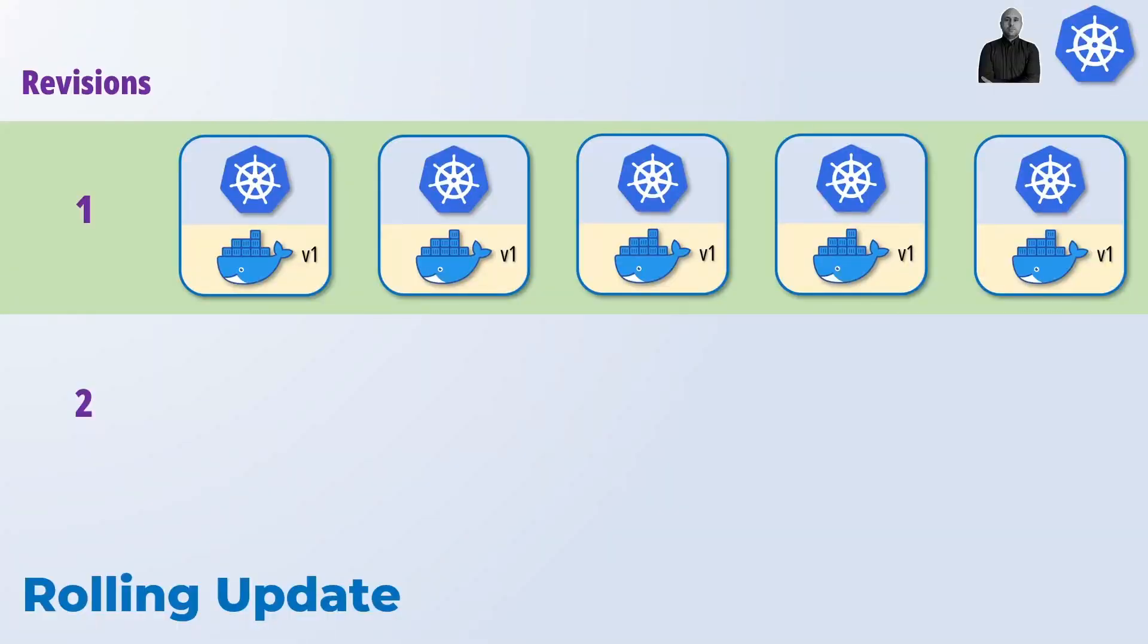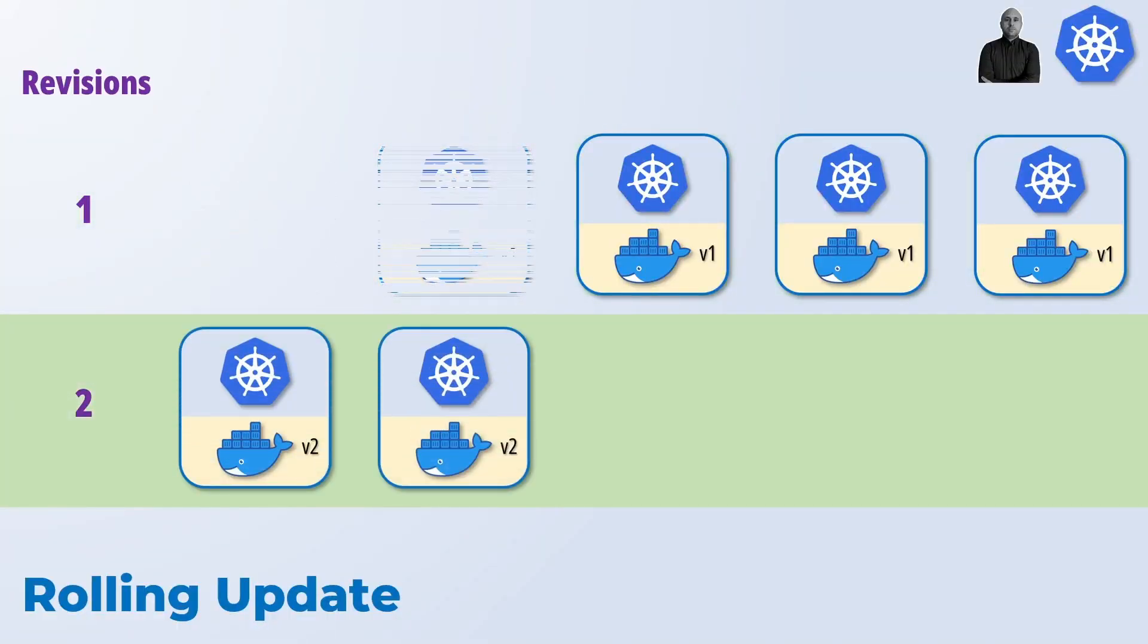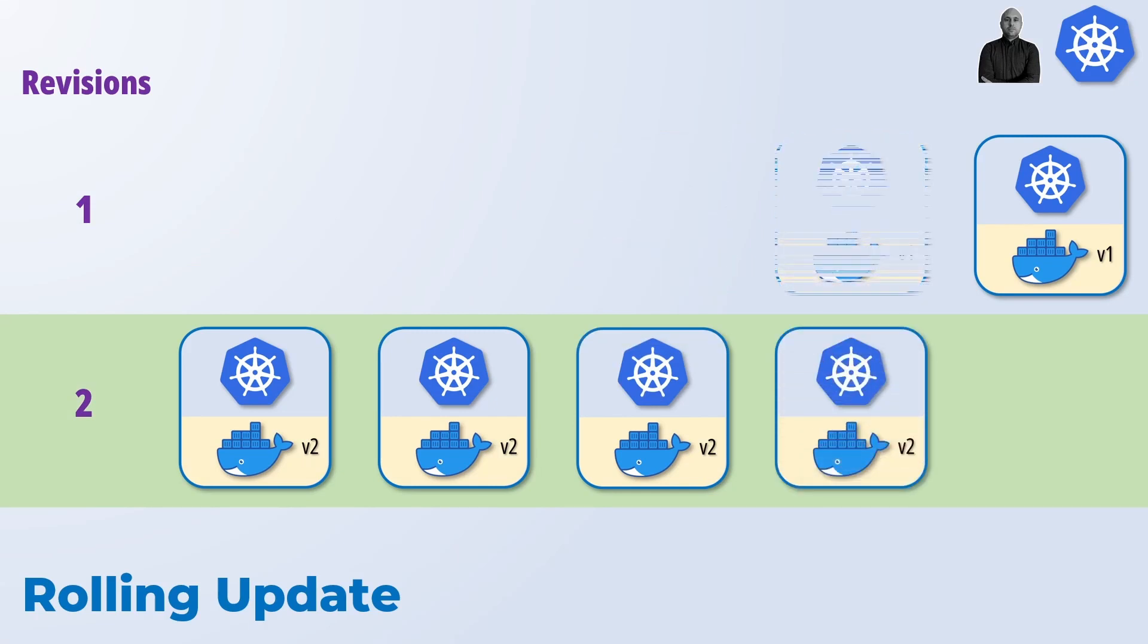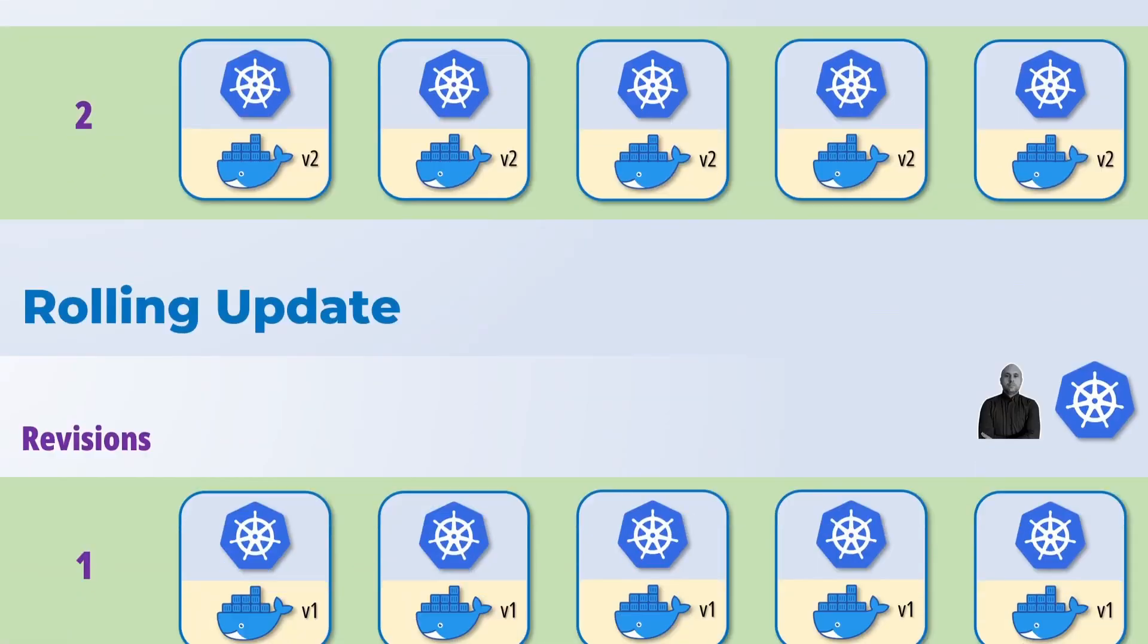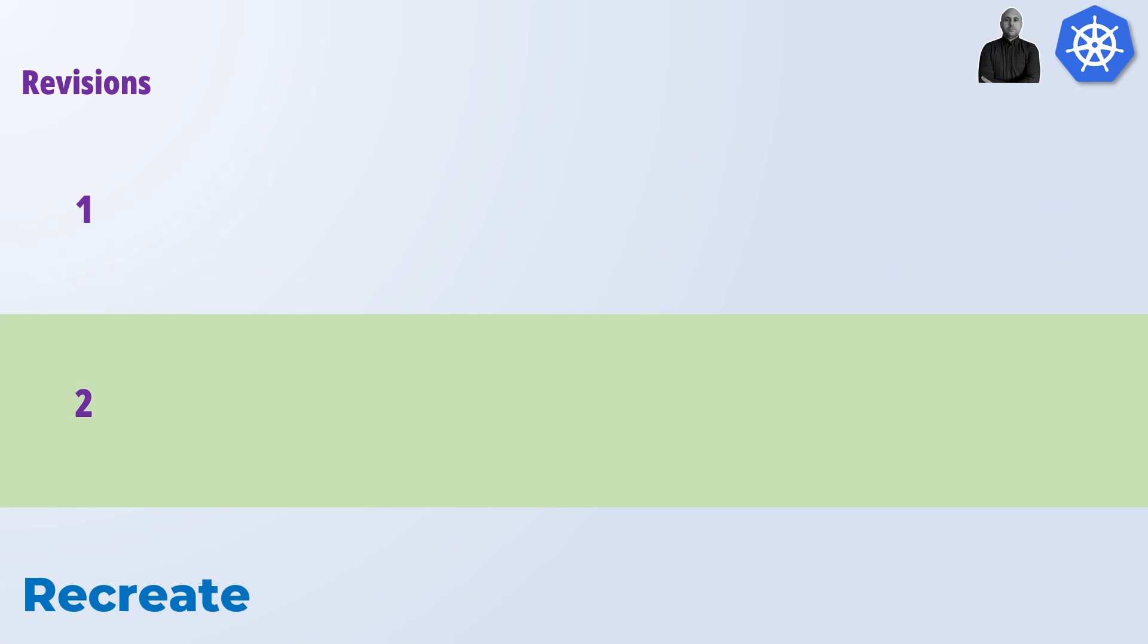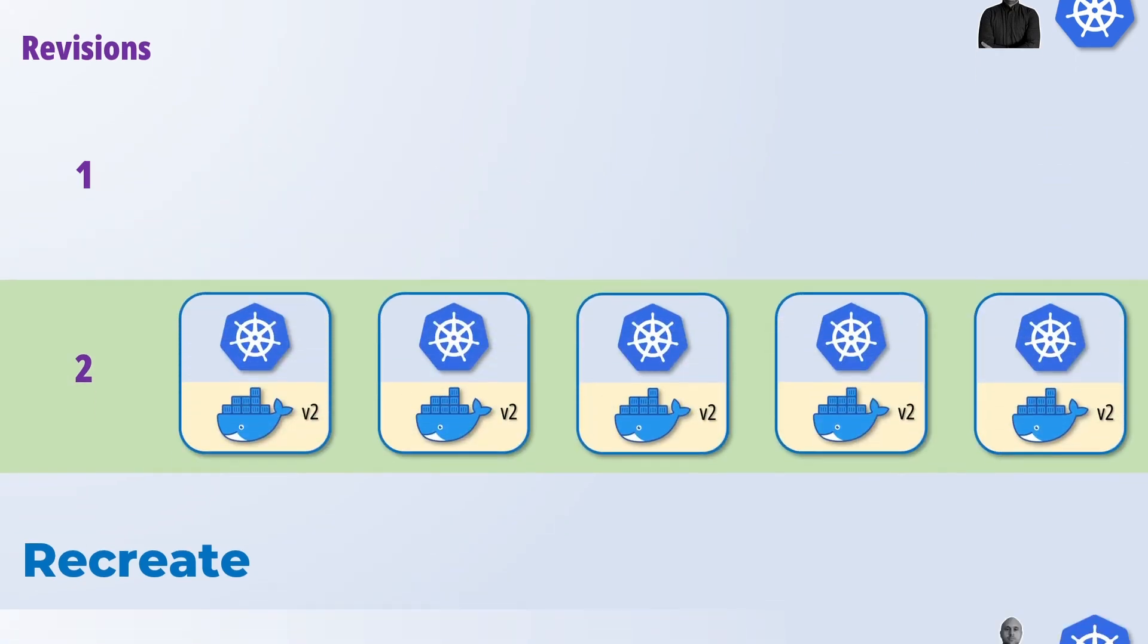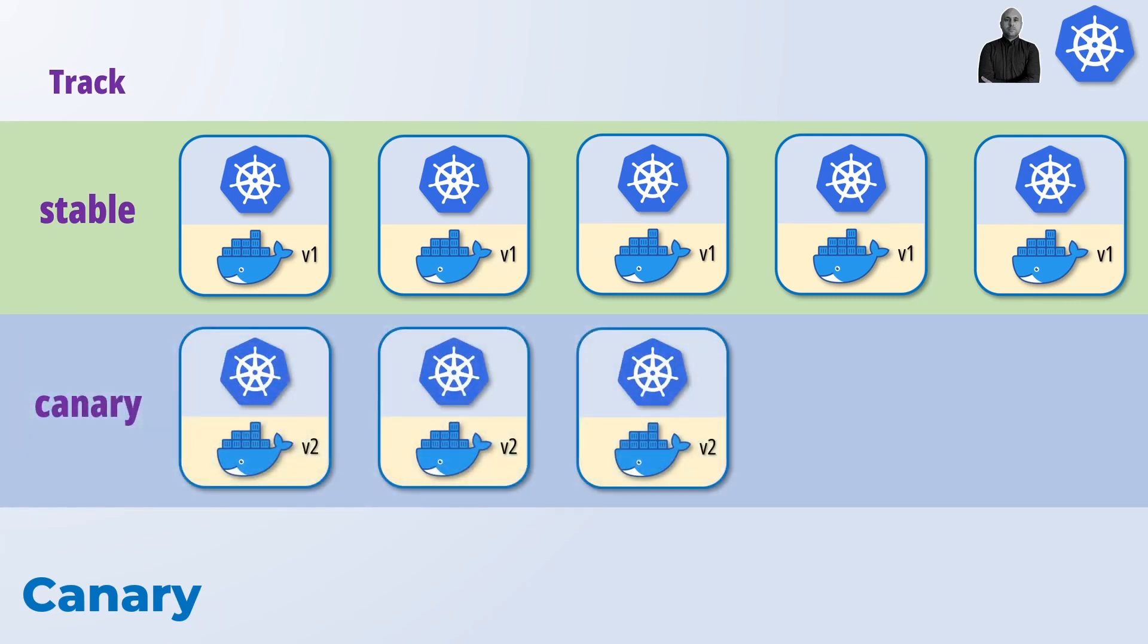In a rolling update, when a new revision is created Kubernetes is going to create new pods and delete old ones progressively according to the max surge and max unavailable parameters we specify in the strategy. In the recreate strategy, all pods are killed before new ones are spawned. Finally, in a canary deployment we actually create two different deployments with different track labels and we keep them running concurrently.